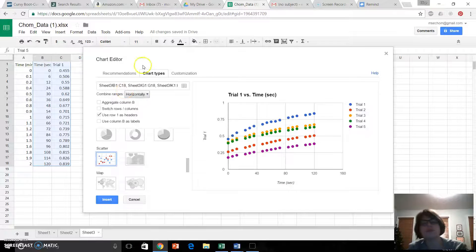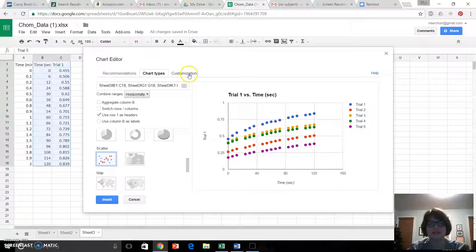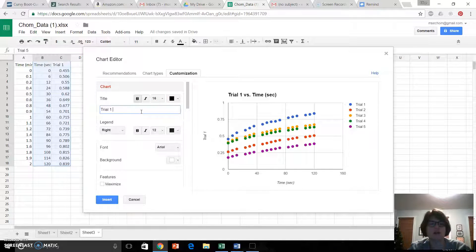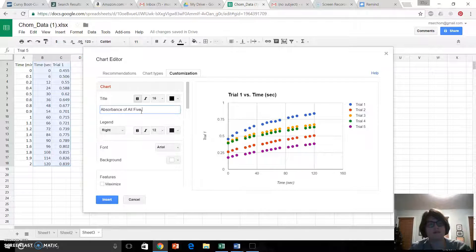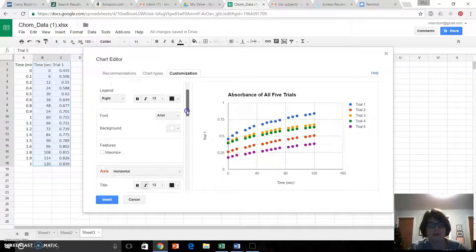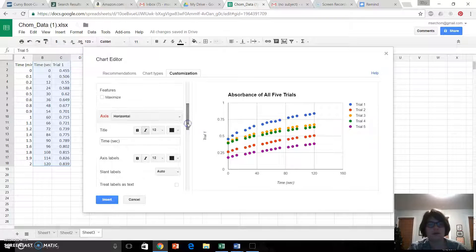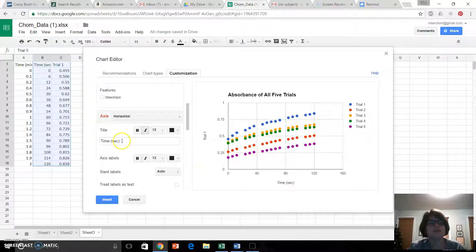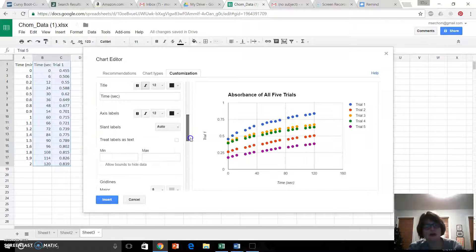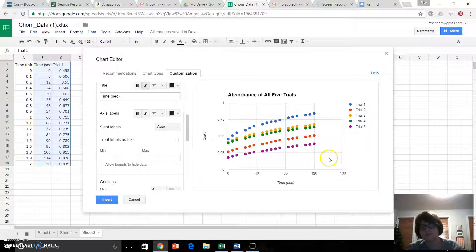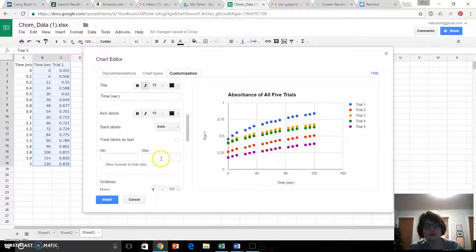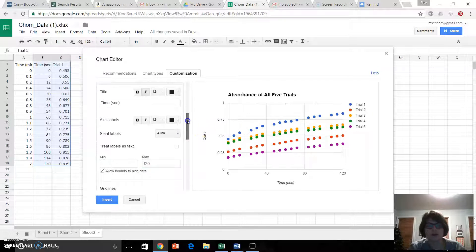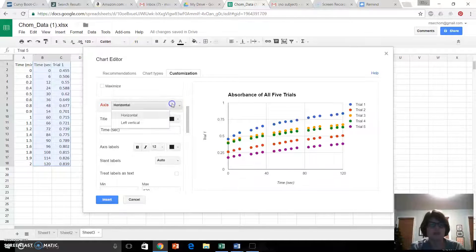Now, before I do anything else, I'm going to go to Customization. My title of my chart, Absorbance of all five trials. My horizontal axis is time versus seconds, so I'm fine with that. I'm going to change the max. I've got this big 40 set of data right here that's just kind of silly, so I'm going to make the max be 120, so it lines up better. If you look at that, much nicer.